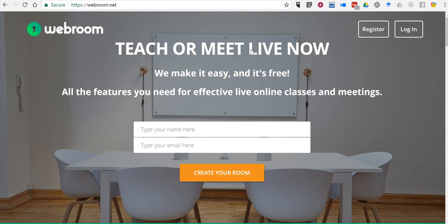So that's webroom.net - a quick, easy way to create a virtual conference room for you and your students. As always, for more tips and tricks like this, please check out practicaledtech.com and freetechforteachers.com.